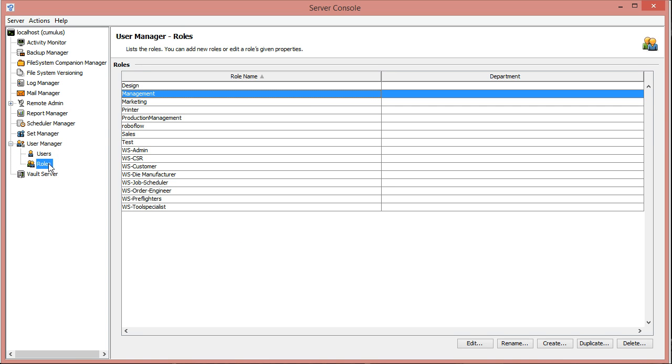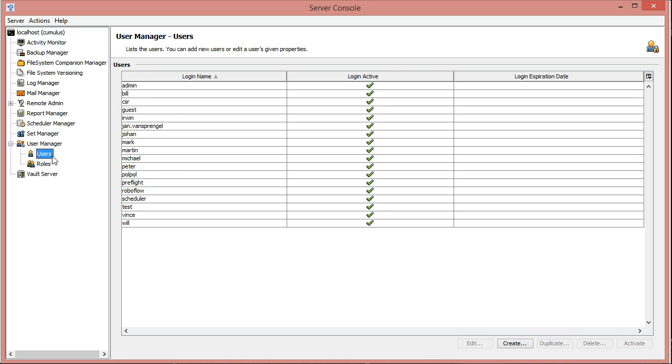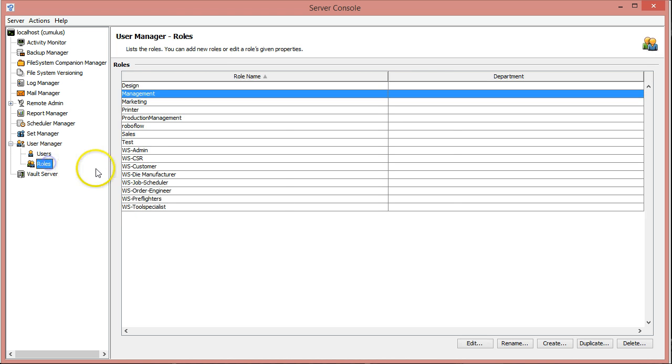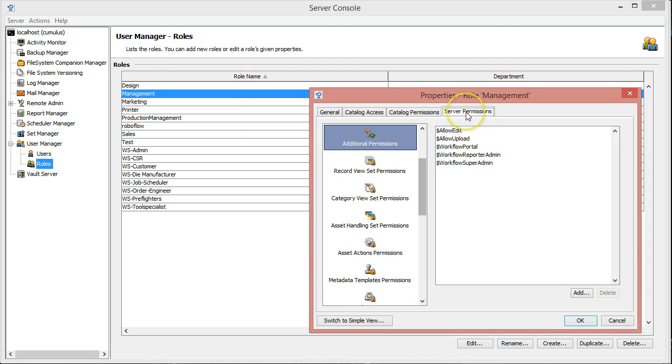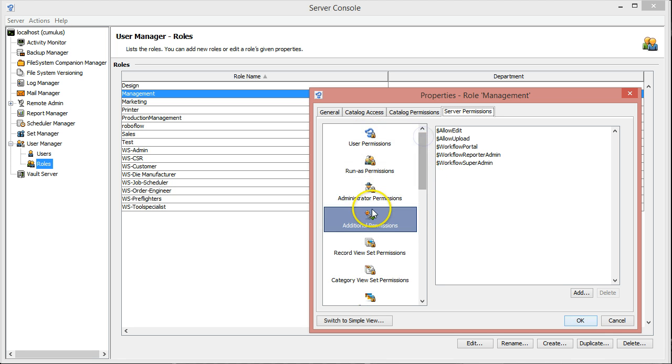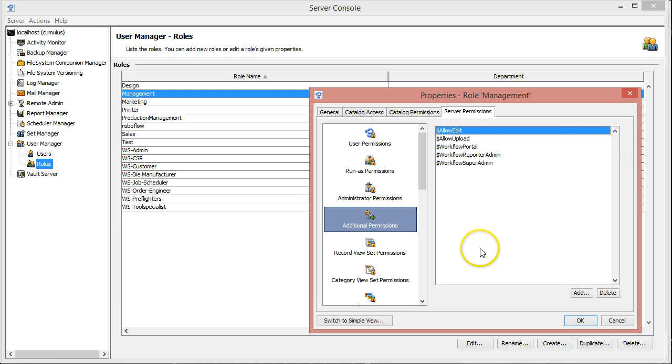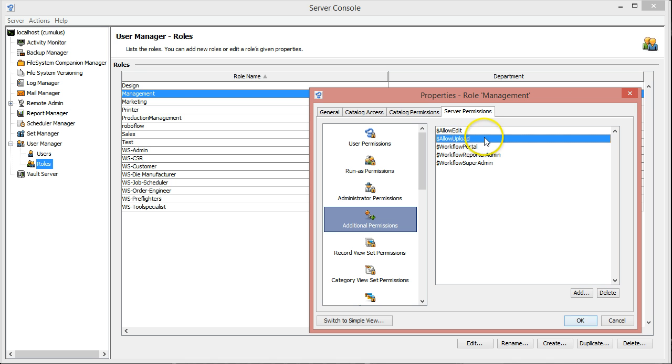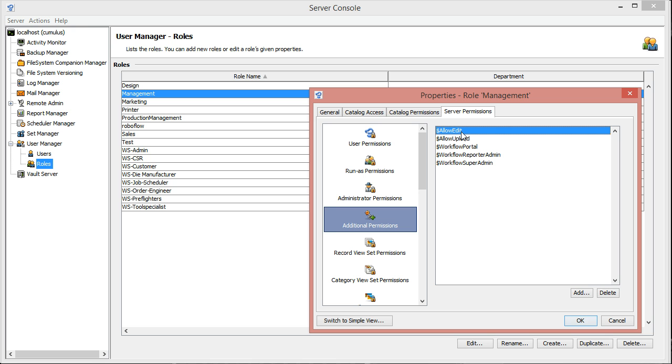For those users that are allowed to upload or edit in sites, depending on your version of Cumulus, you will have to do that in the users or in the roles. You can go to the server permissions and go to the additional permissions. For those people you want to allow upload in sites, you have to add this permission, and for people you want to allow editing of records or metadata, you have to add this permission.